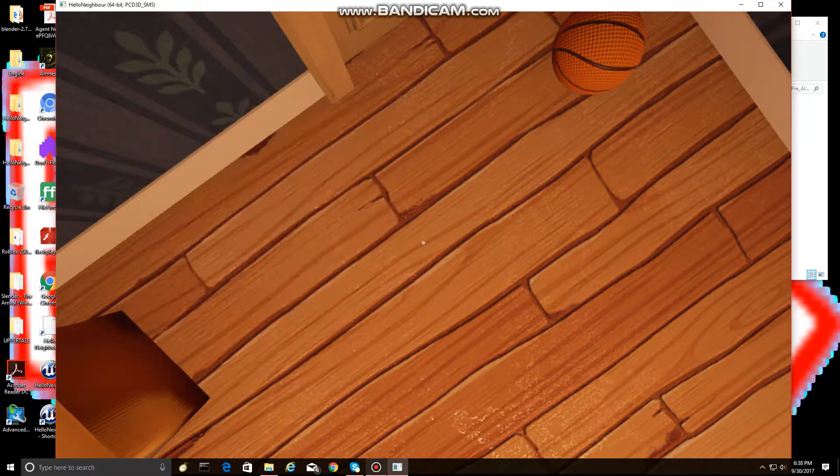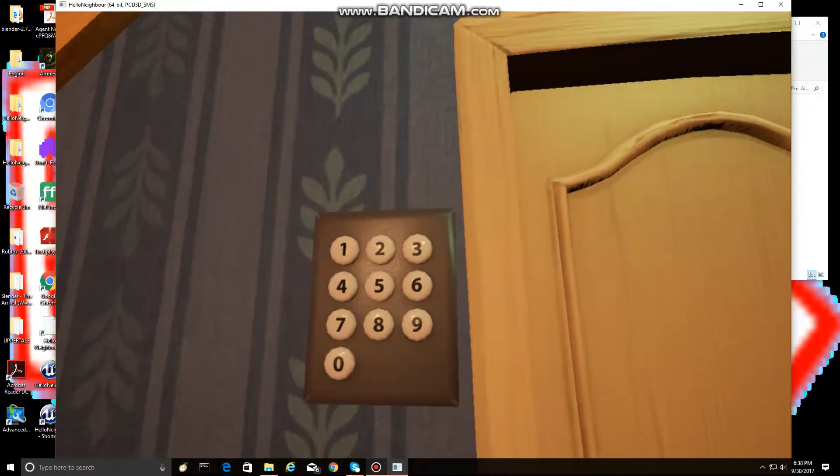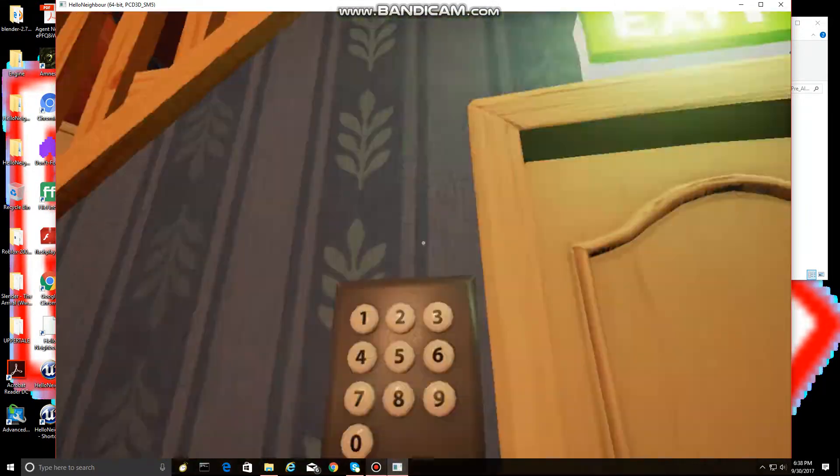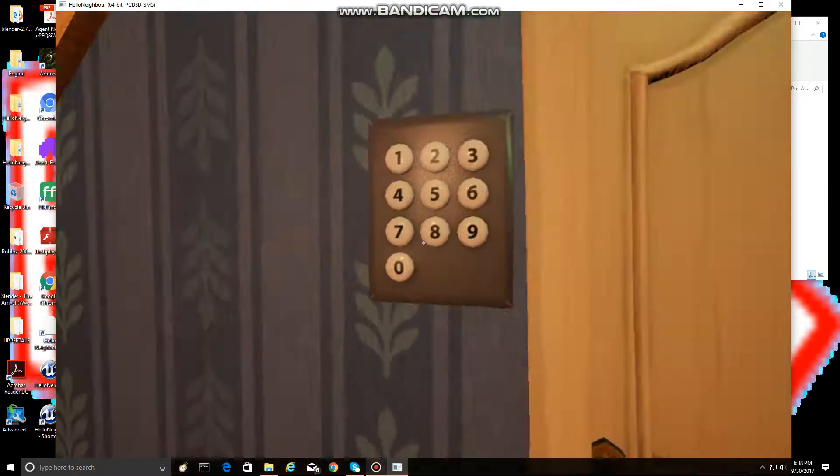Alright guys, so here's the basement. We're about to enter it. Here's the exit sign. It's locked right now, because we need to enter the code.